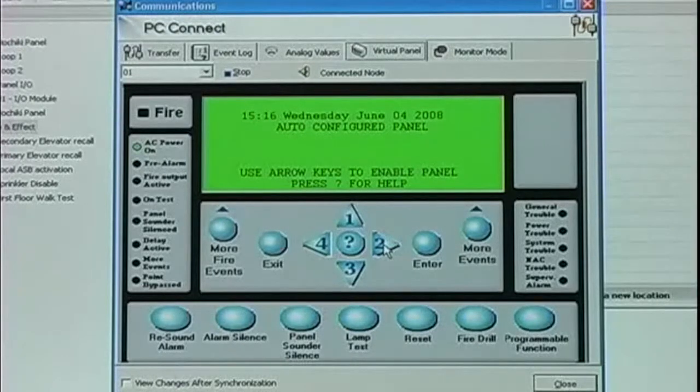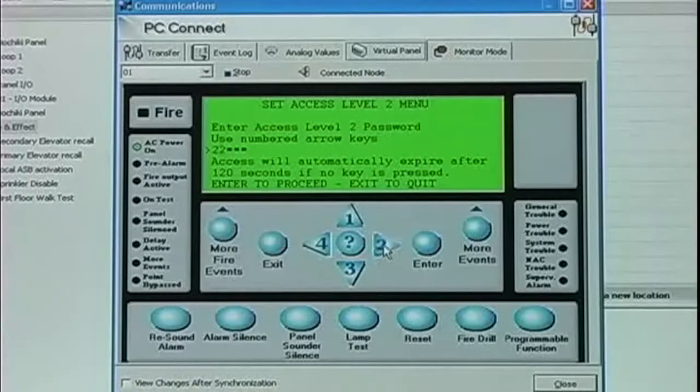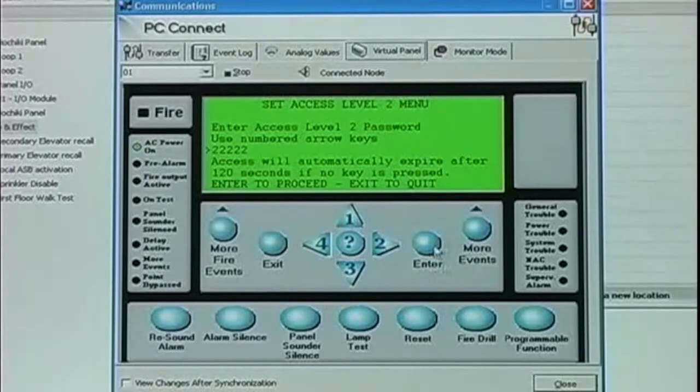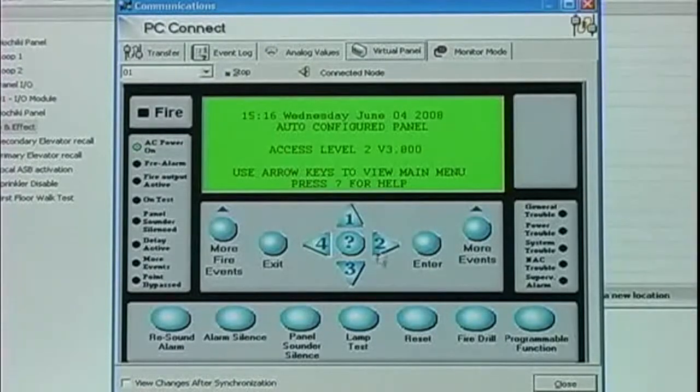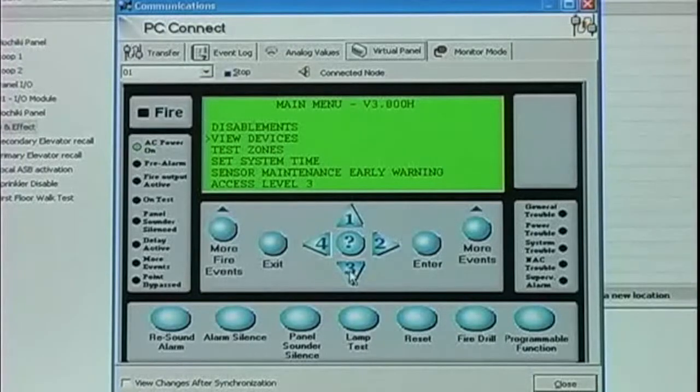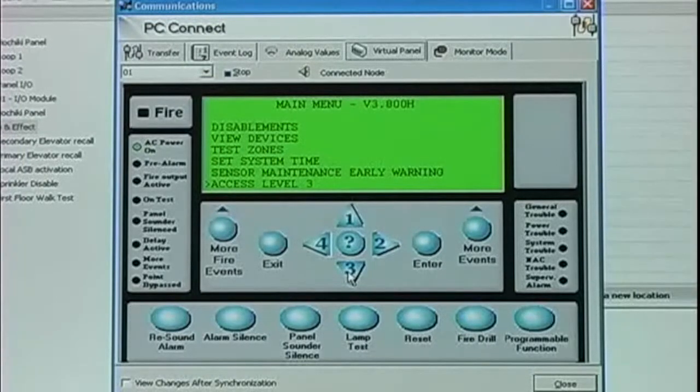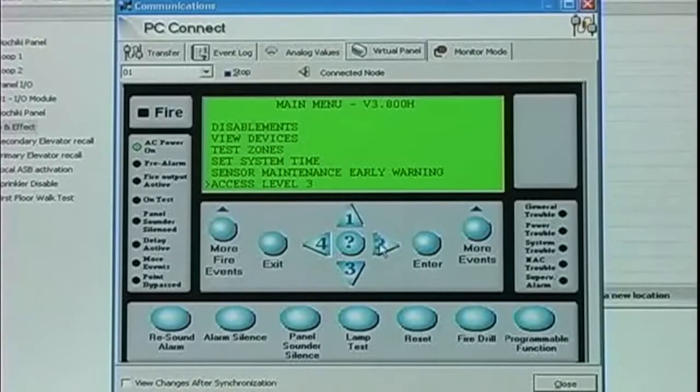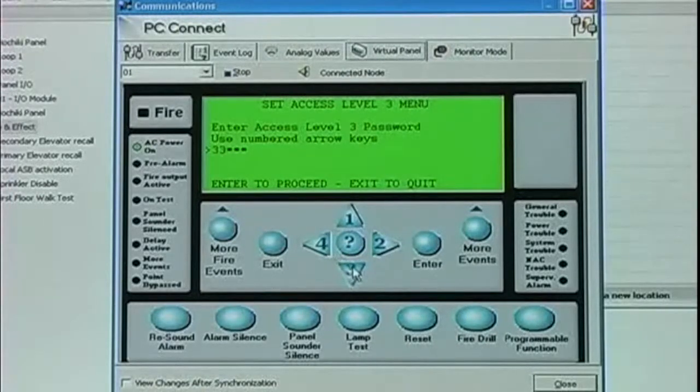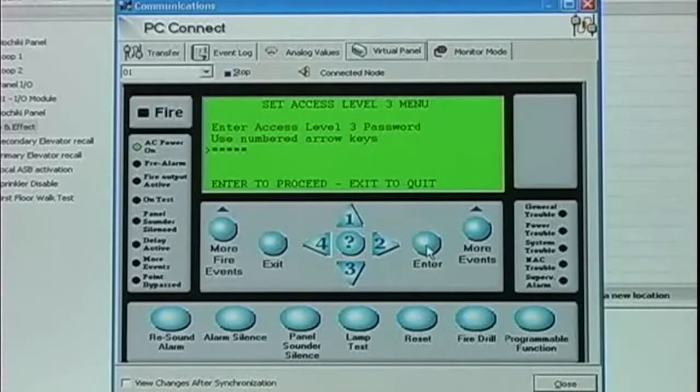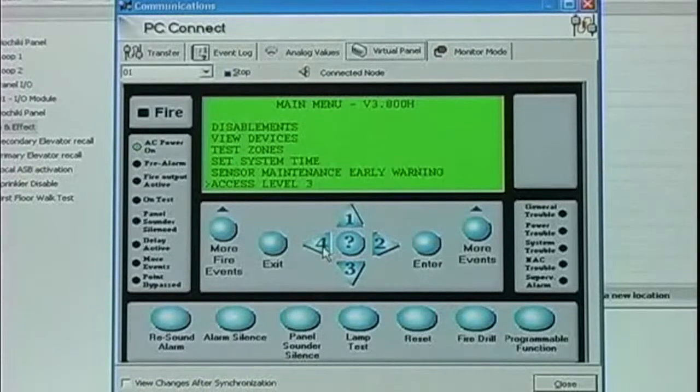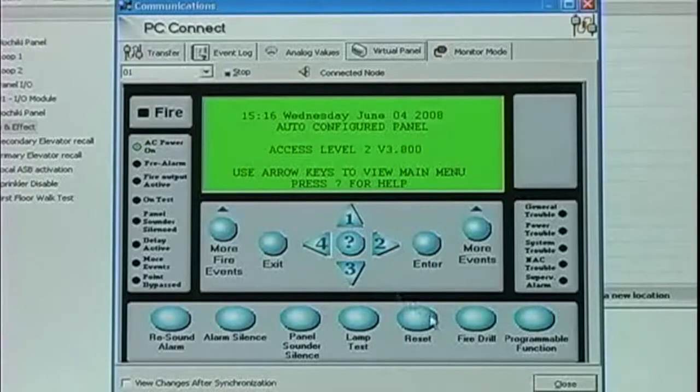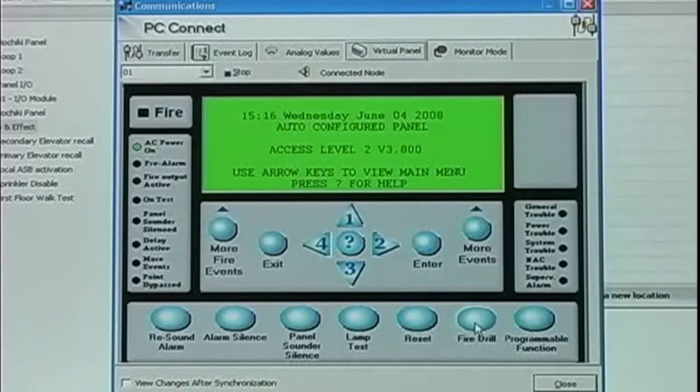I can operate the panel from my PC. I can navigate my menus. I can reset my panel. I can perform a fire drill.